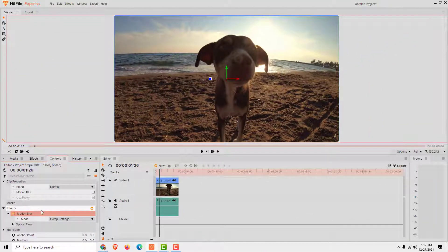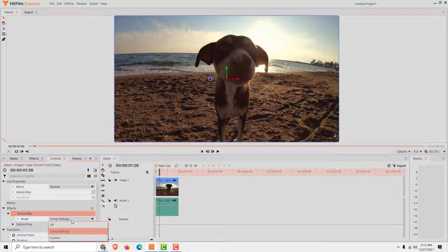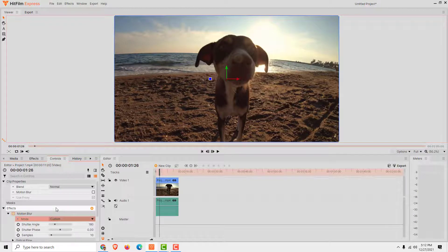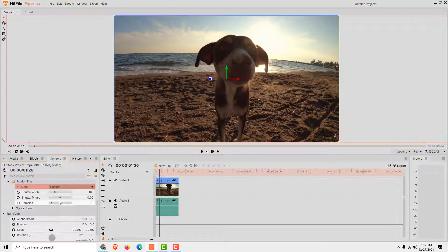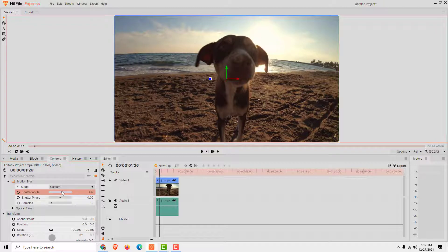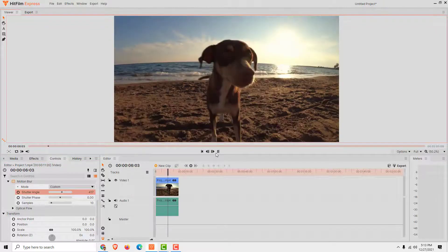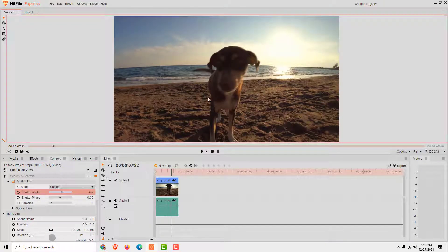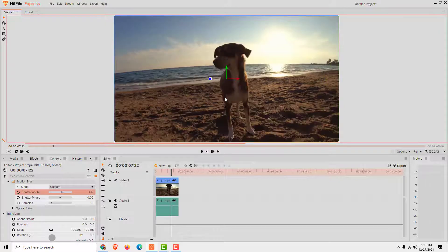Over here you can see the motion blur effect. Now just go custom over here so you can create a motion blur that you like. It's pretty heavy on a computer, so to see the motion blur you need to export your video and see it over there.